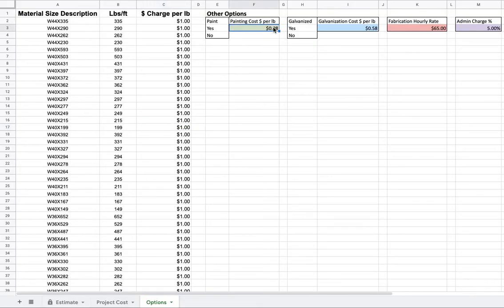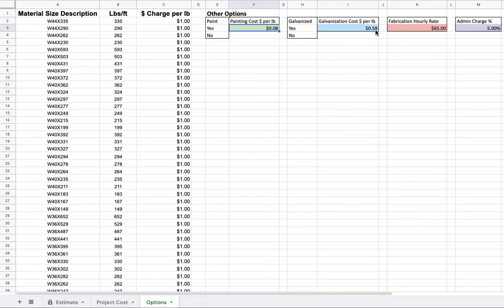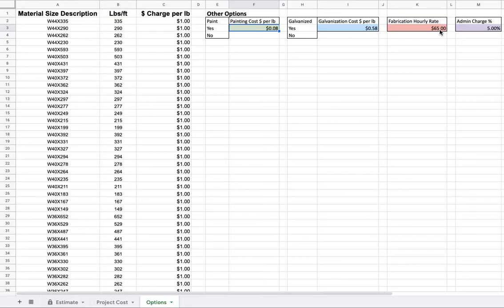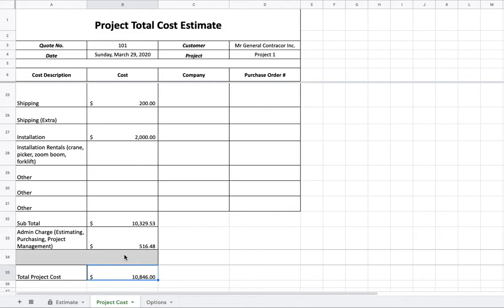Moving on. Up here, paint costing per pound. I have it at 8 cents per pound. You can change that however you like. Right here, galvanizing cost per pound. You can call your galvanizer and find out what he charges and adjust it accordingly. Fabrication hourly rate. This is your shop rate. Shop hours times this equals how much that's going to go on the project cost. Put your own shop rate there. And then your admin charge, 5%, which is what I showed you right here.